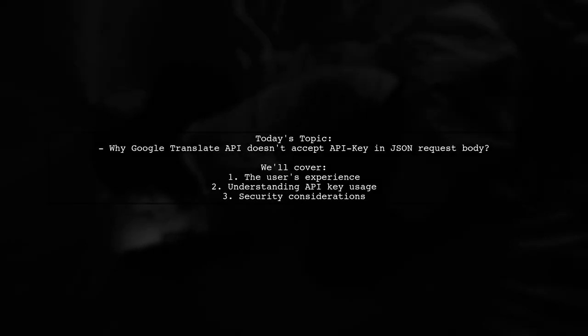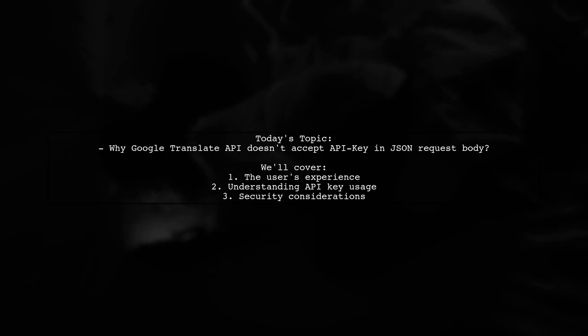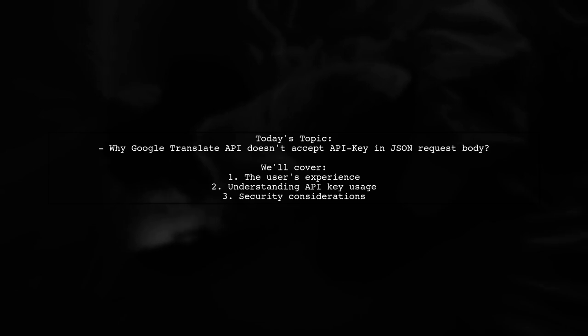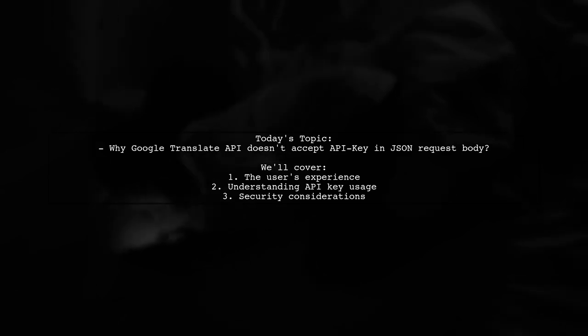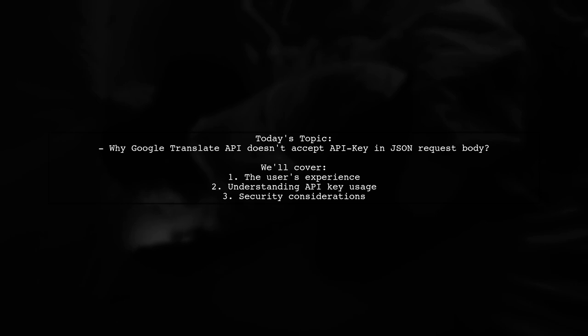Welcome to our Tech Explainer video. Today, we're tackling a question that many newcomers to Google Cloud Platform encounter. Our viewer is curious about why the Google Translate API doesn't accept an API key in the JSON request body. Let's dive into this intriguing topic and uncover the details together.